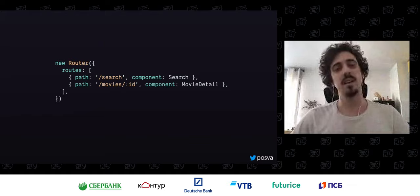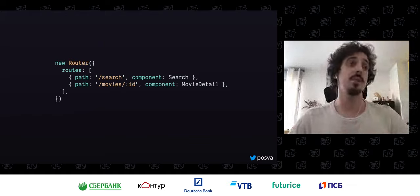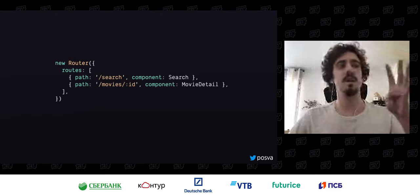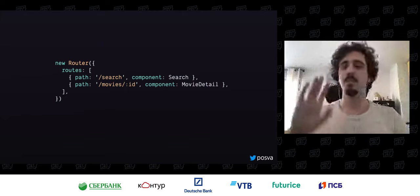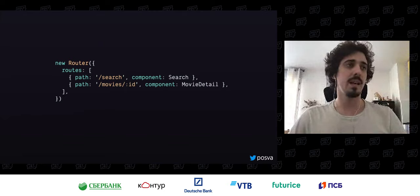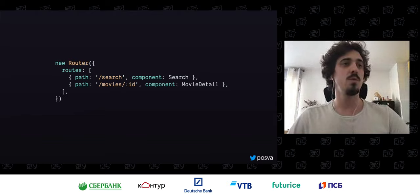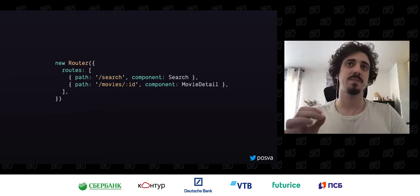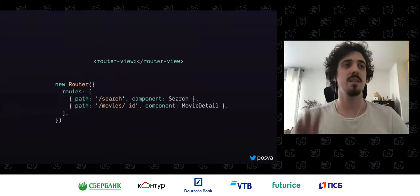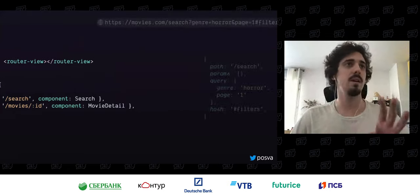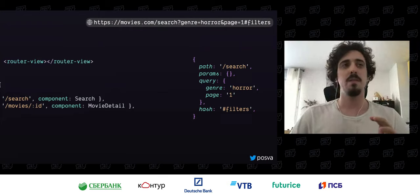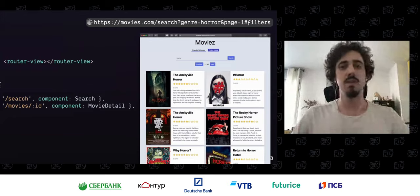I want to bring you more about how to use the router by understanding how it works behind the scenes. When we use the router, we just do a new router, we have this array of routes, and we specify: for this URL slash search, display the search component; for movies with an id, display the movie detail component. After that, you put the router-view component somewhere in your application and it displays the right component.